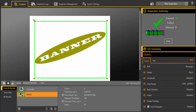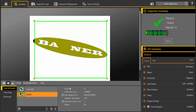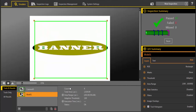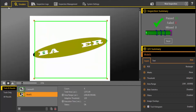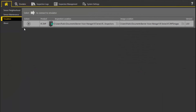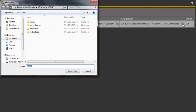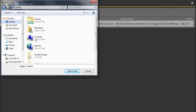The emulator looks and behaves just like the VE Series Smart Camera. To have the emulator run on different saved images, go to the home screen. Press the stop button to disconnect from the emulator. Now you can change the image location directory.